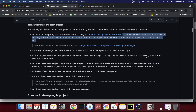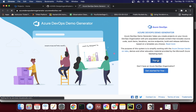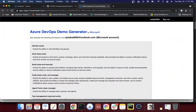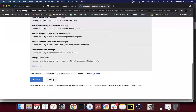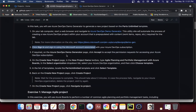First, we sign in using the Microsoft account associated with my DevOps subscription. I'll click on 'Sign In' and use the account associated with my DevOps platform. I'll accept the permissions, and then I can configure the project that is going to be generated based on a particular template. We've completed the sign-in step and clicked Accept on the Azure DevOps demo generator page.